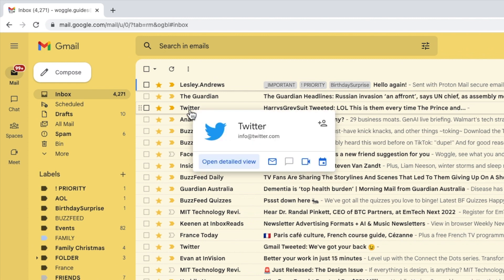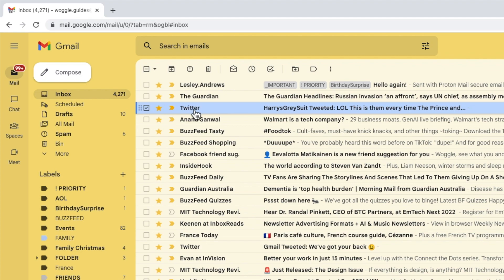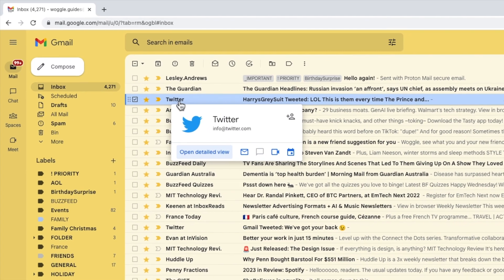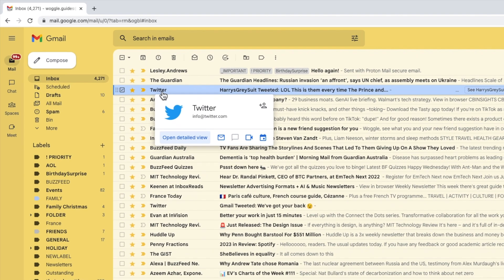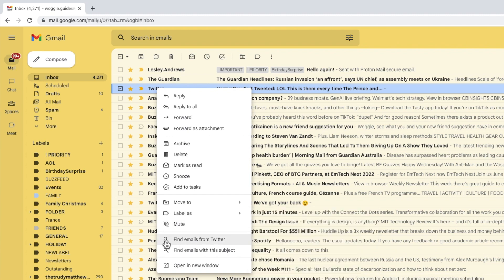To do that I'll start by selecting one of the emails from the email group I want to delete. If I then click on my right mouse button whilst hovering over that email a list of options appears and if I move down that list near the bottom I'll choose the option to find emails from this email sender.